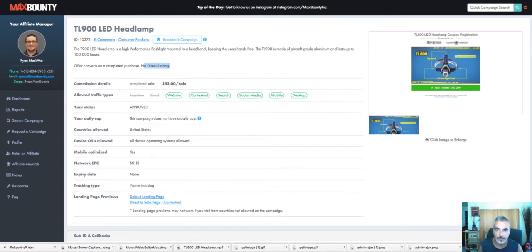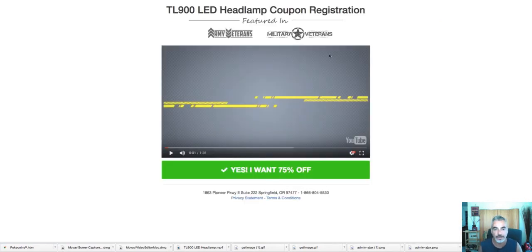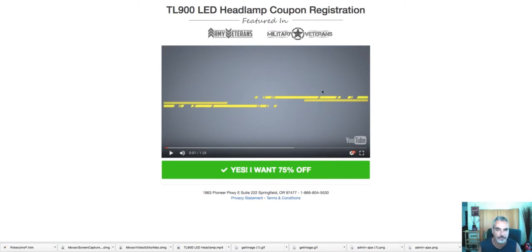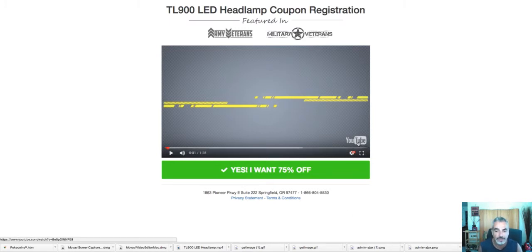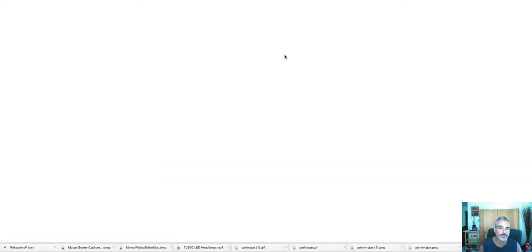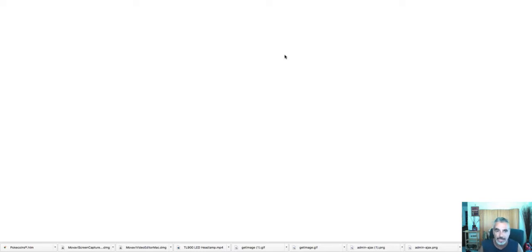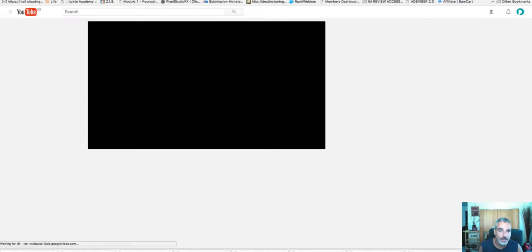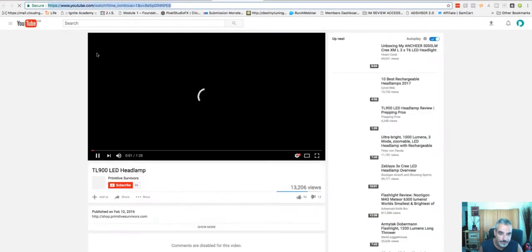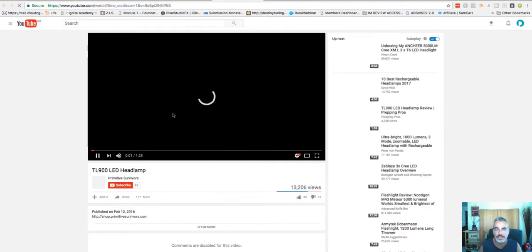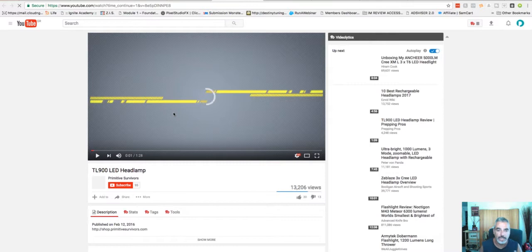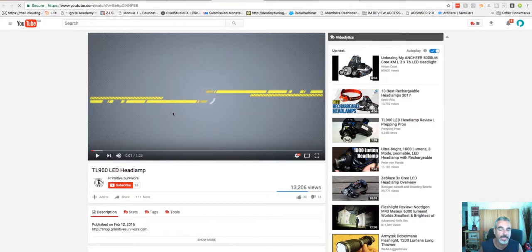This is showing us a landing page where there's a video that I can take this video and use it for my own advertising. Now I want you to pay attention to something. It says here no direct linking. Please make sure you always read what they say here. They sometimes also say no Facebook advertising, but in our case, there's no direct linking. So what it wants you to do is send them to a landing page that you created and then from there you direct them to the offer.